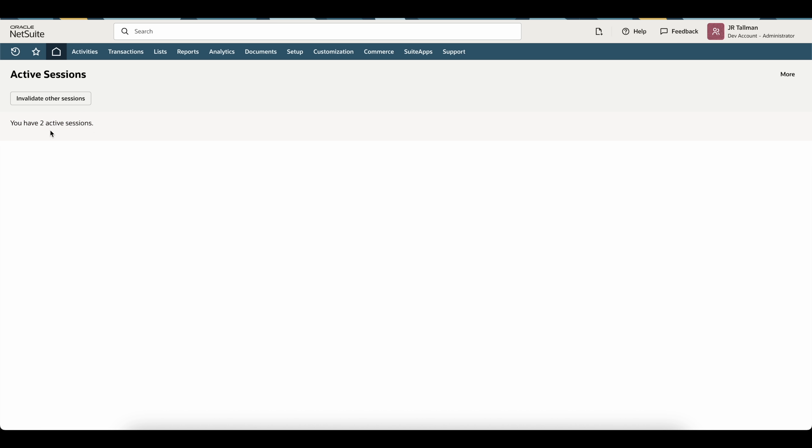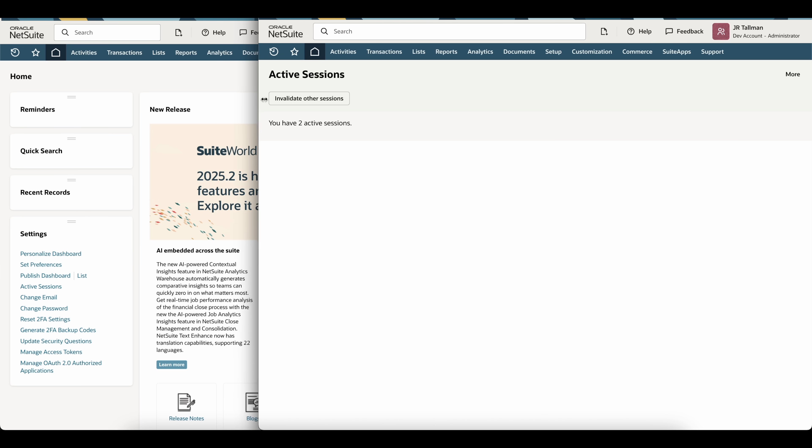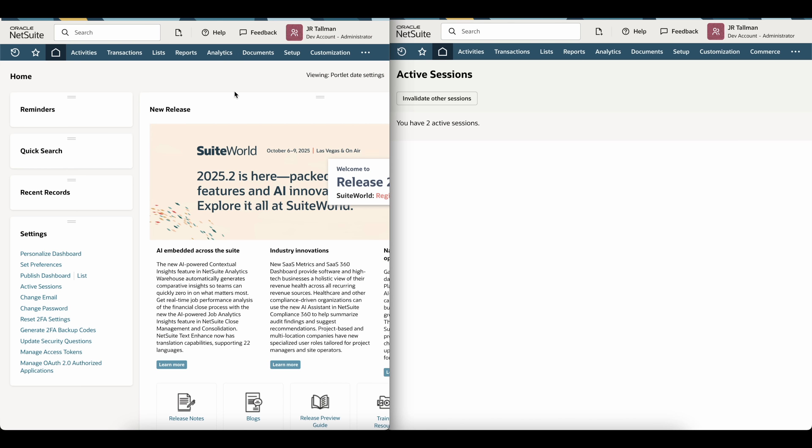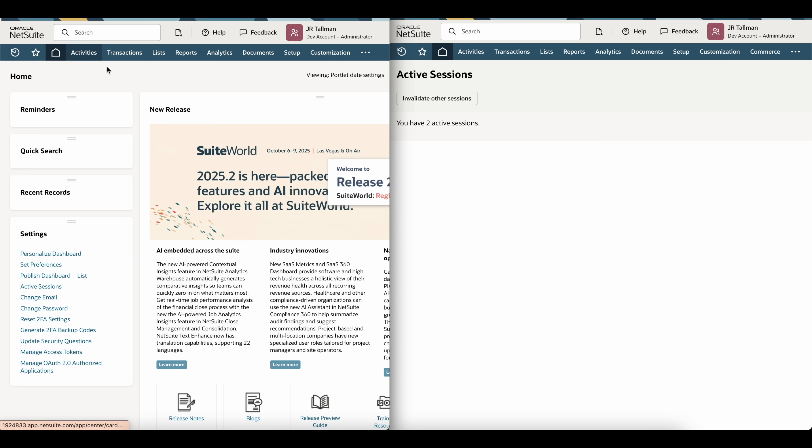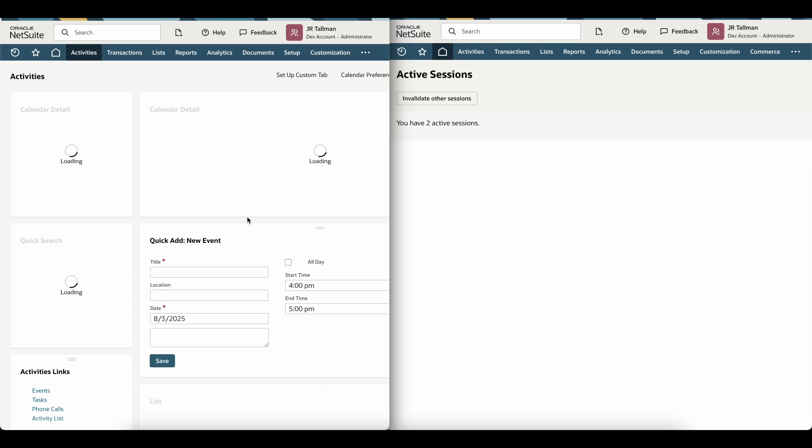If you want to invalidate those other sessions that are active, what you can simply do is click Invalidate Other Sessions. So I'm going to show you Chrome here. Right now in Chrome, I am in Administrator. I can refresh this, I can go to Activities, whatever page that I want to be on. Again, I have two active sessions here.